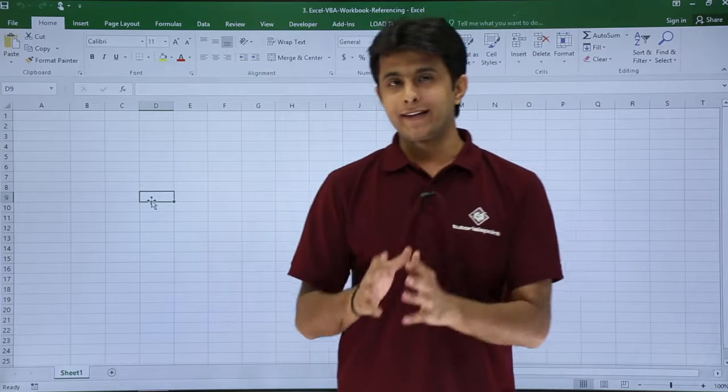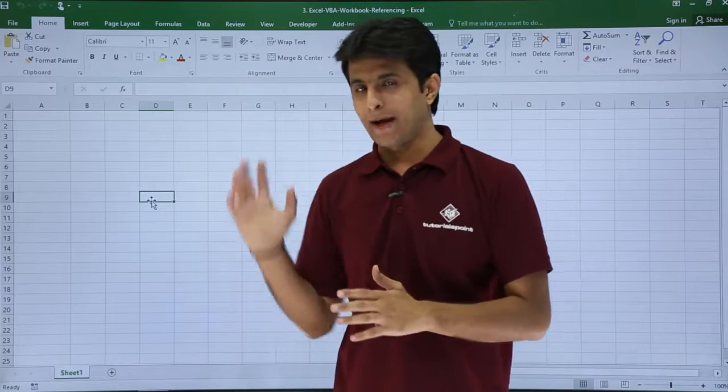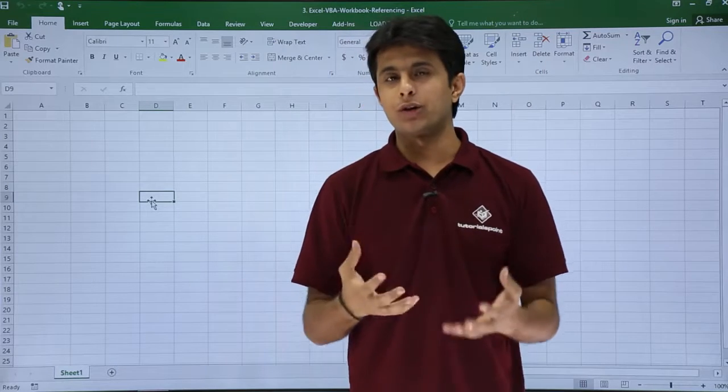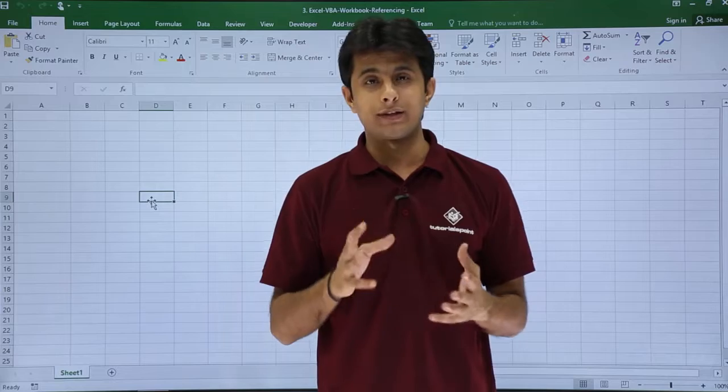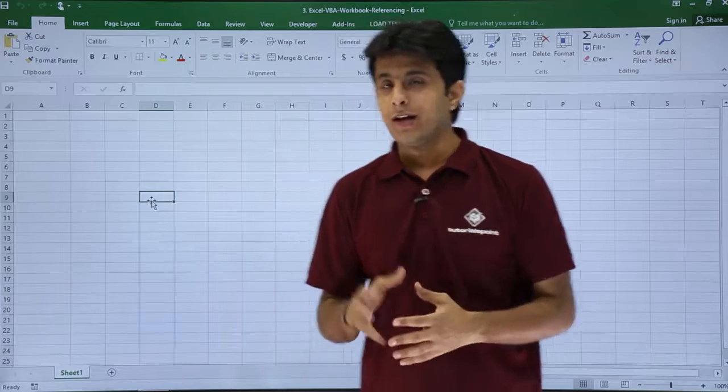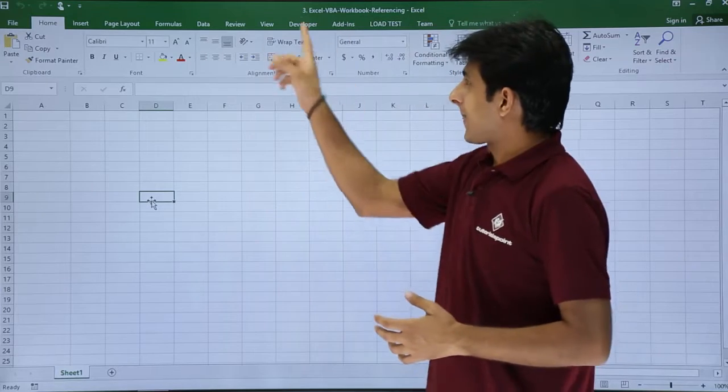Now what I have done is I have already created a macro at the back end. I will just show you the code itself and it is very simple to create a folder. So let us see that.